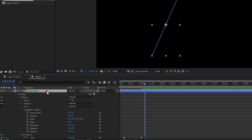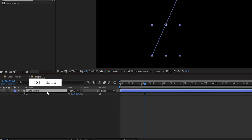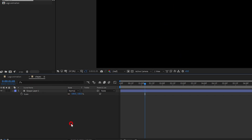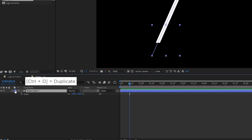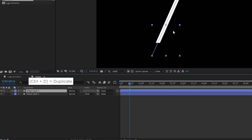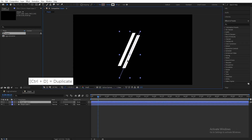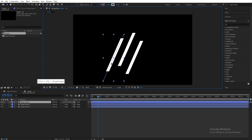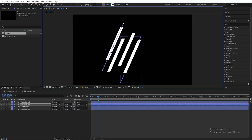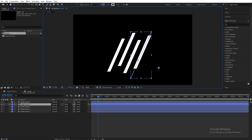Select the shape layer, press S to open Scale, and set scale to minus 100. Now duplicate the shape layer, adjust as shown, make more duplicates and adjust to your taste.